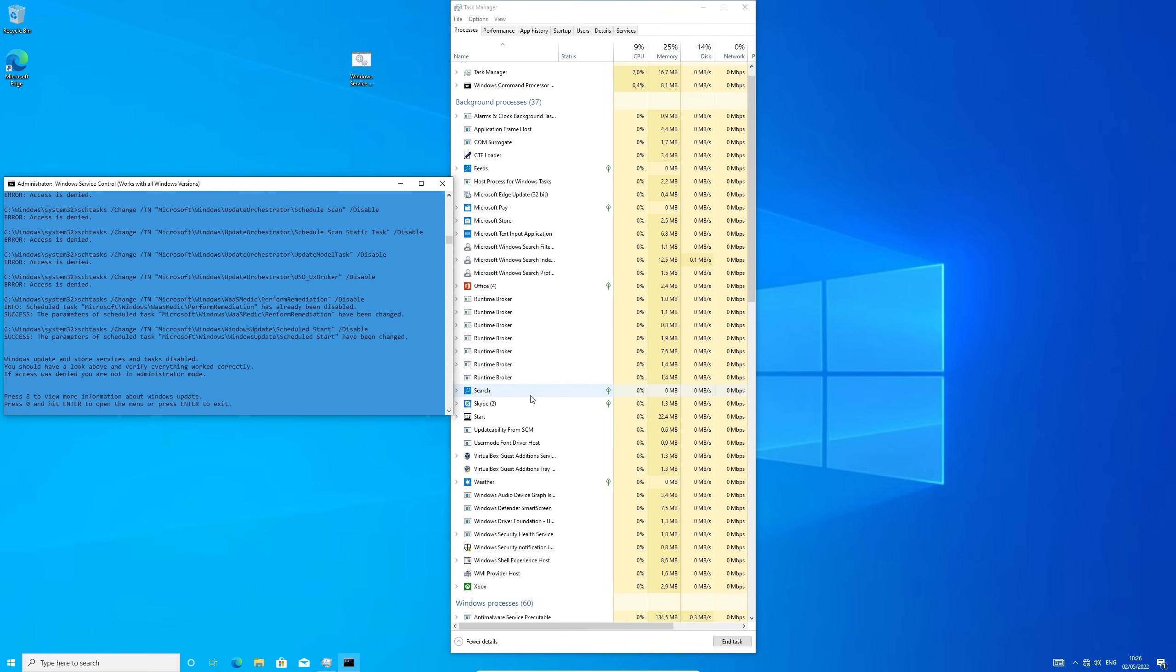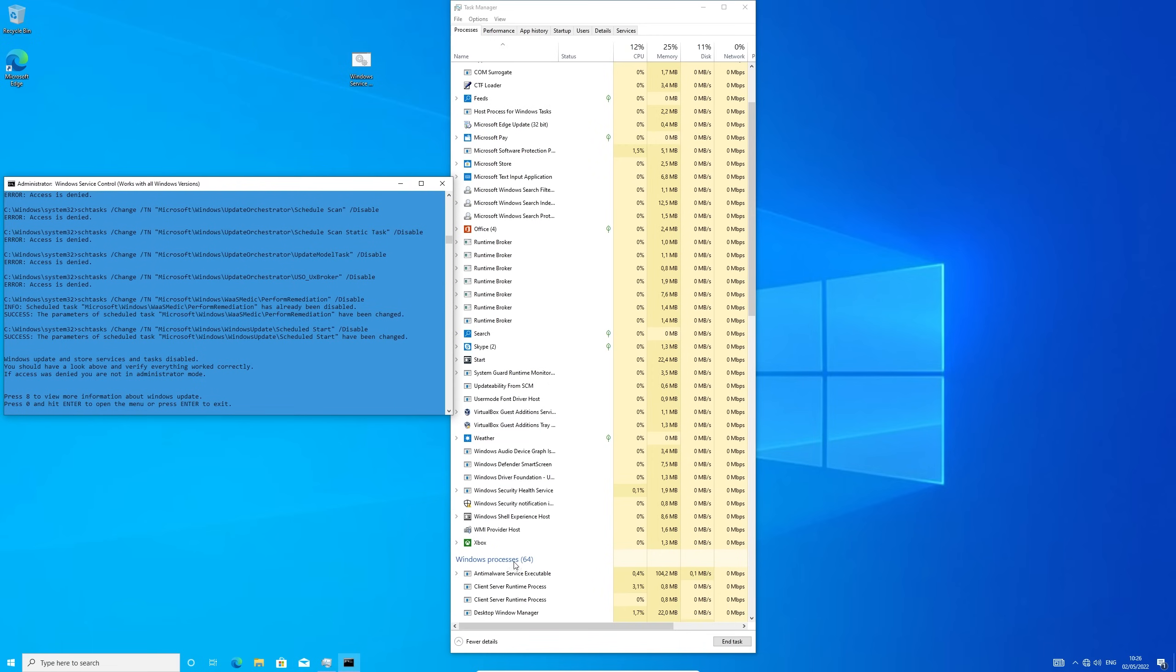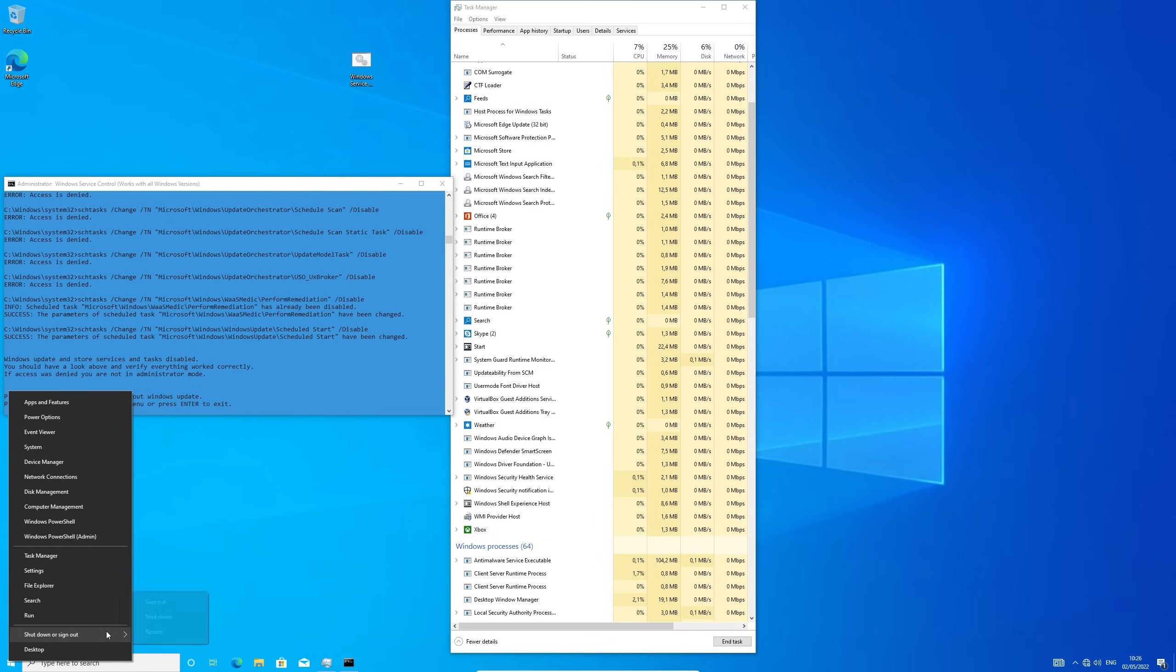As you can see the number has already dropped down but most of the services can only be disabled once we restarted our PC. So let's go ahead and do that now.